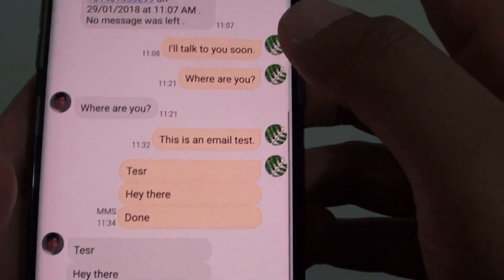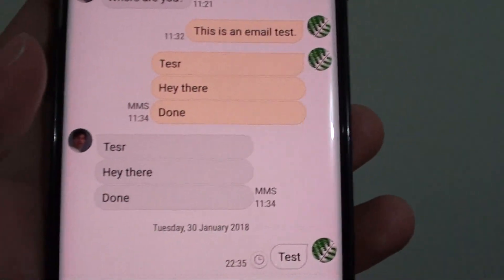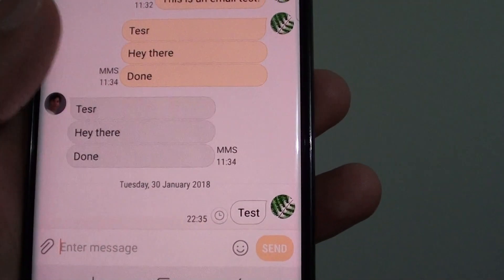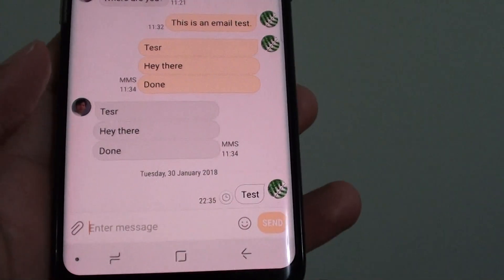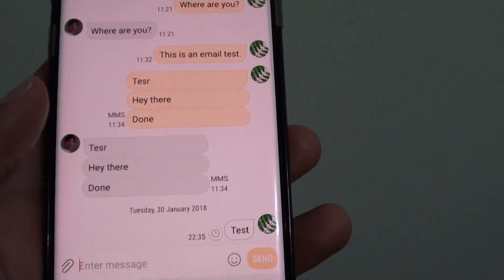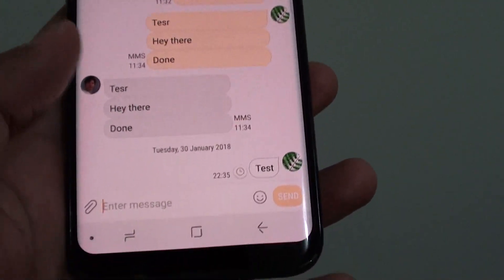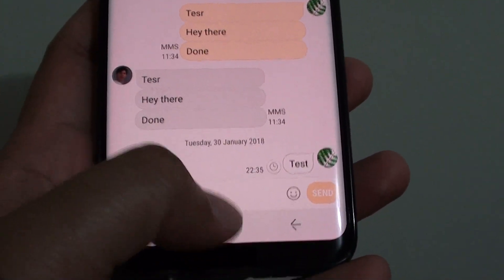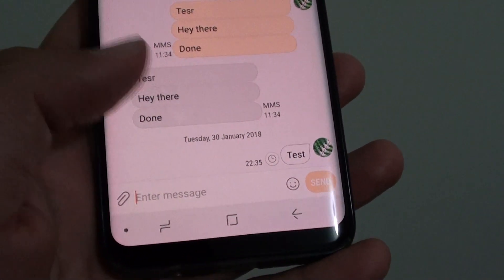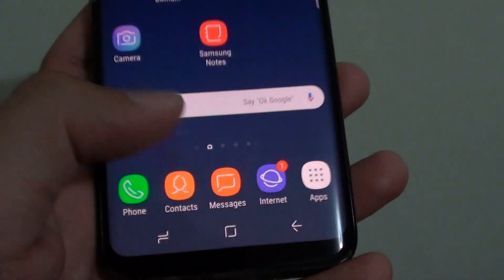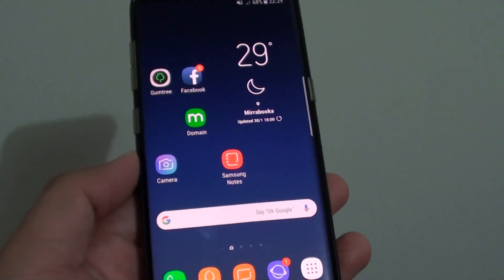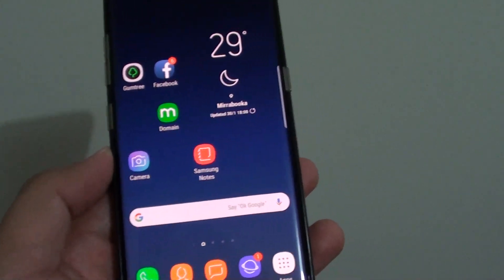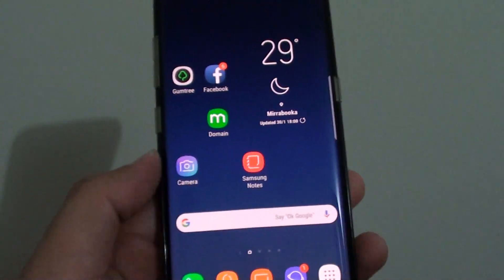I can customize notifications for each individual contact in my text messaging app. And that's it. Tap the home key to go back to your home screen. Thank you for watching this video — please subscribe to my channel for more videos.